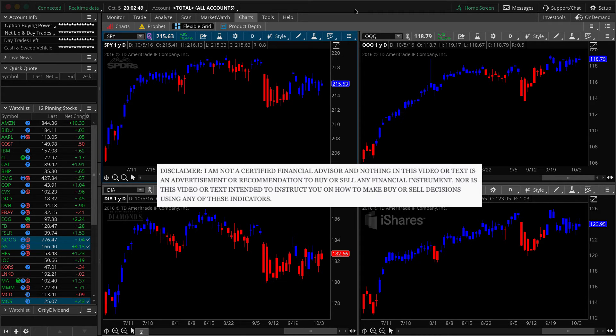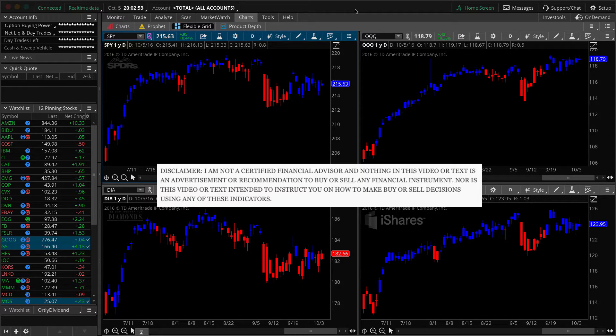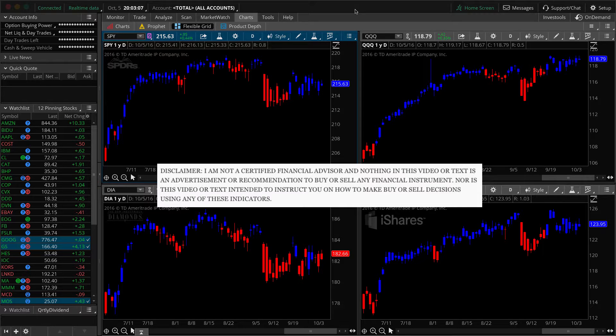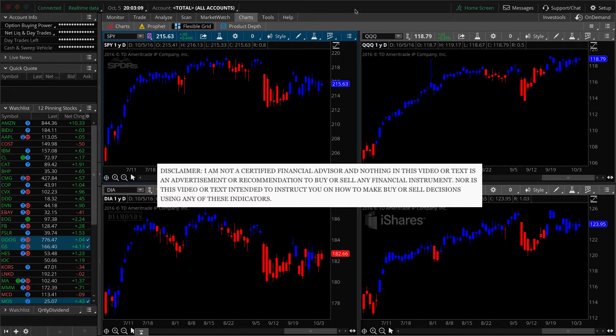Let's go ahead and get the disclaimer out of the way. I just want you guys to understand that I am not a professional trader. I am not here to show you how to make buy or sell decisions. Don't try to copy anything that I do because all I do is lose money. Nothing in this video should be interpreted as an advertisement to buy or sell any financial instrument.